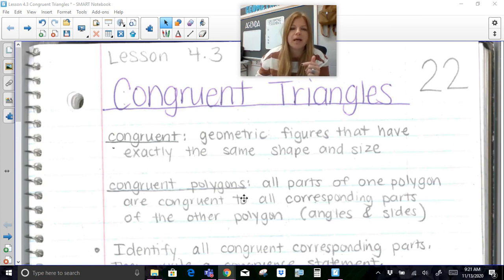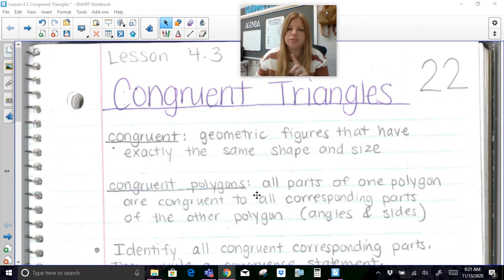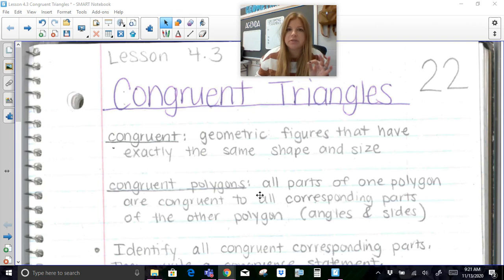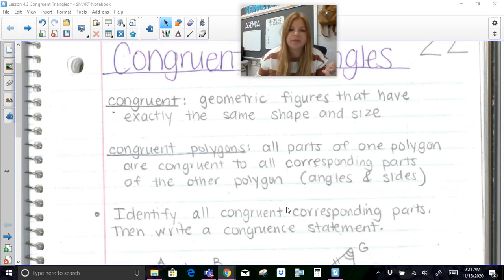A congruent polygon means that all parts of one polygon are congruent to all corresponding parts of the other polygon. So all the angles would be congruent to each other, and all the sides would be congruent to each other.